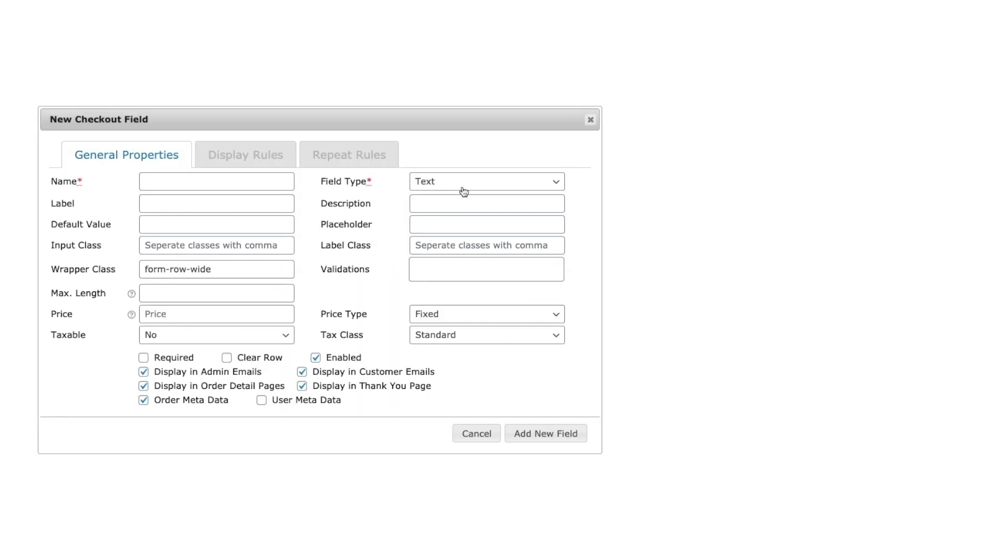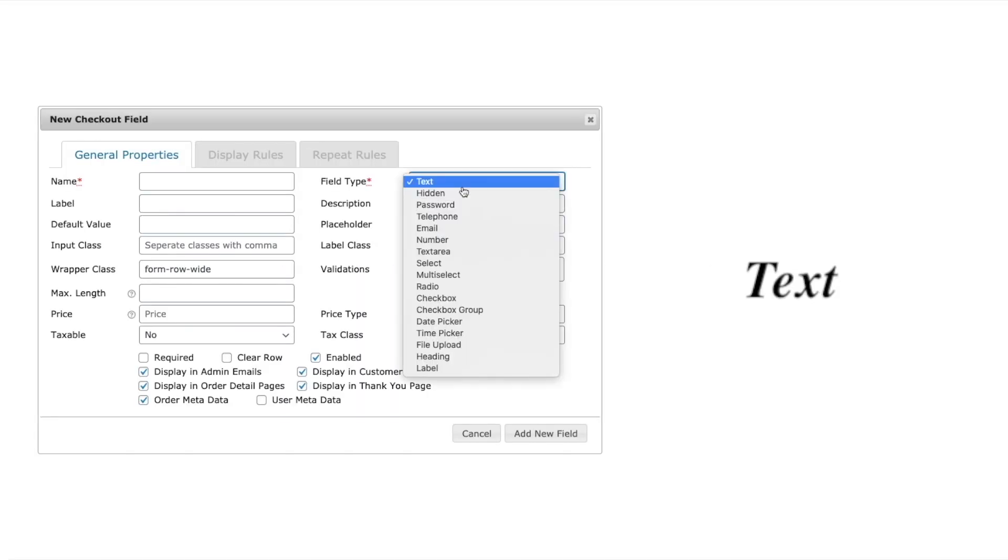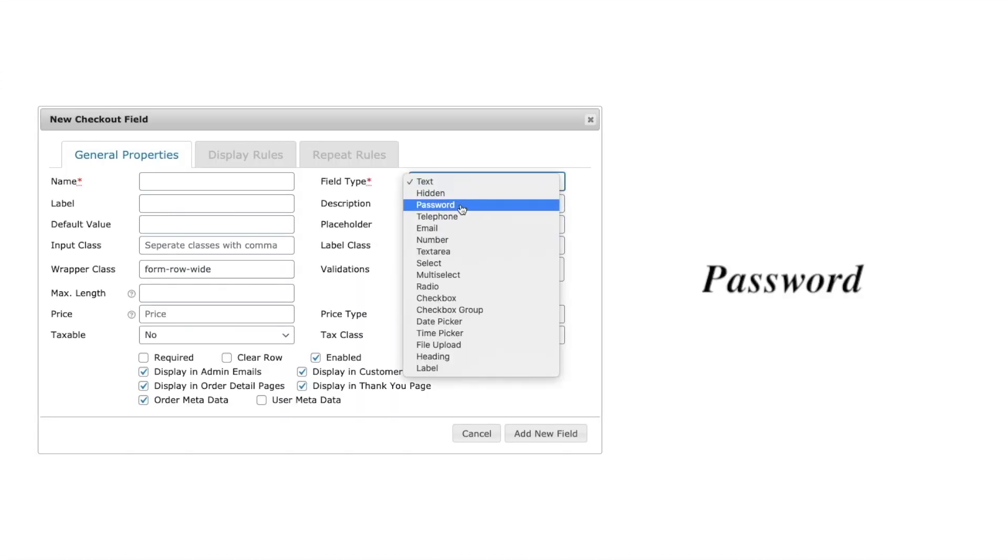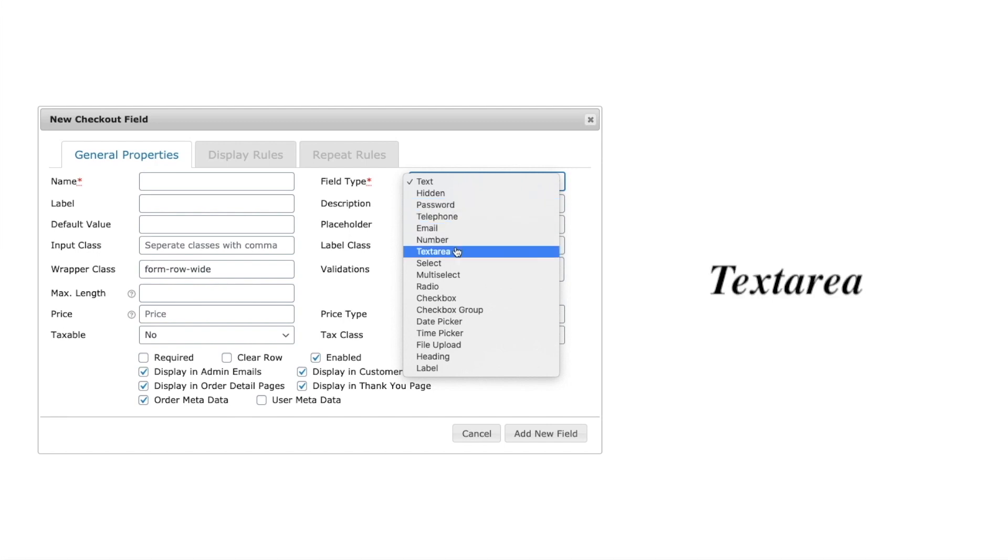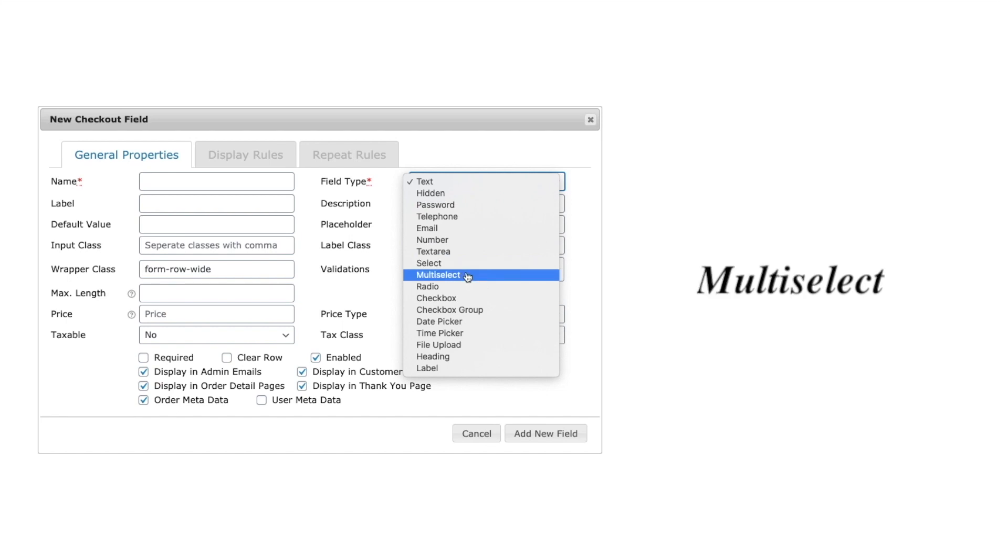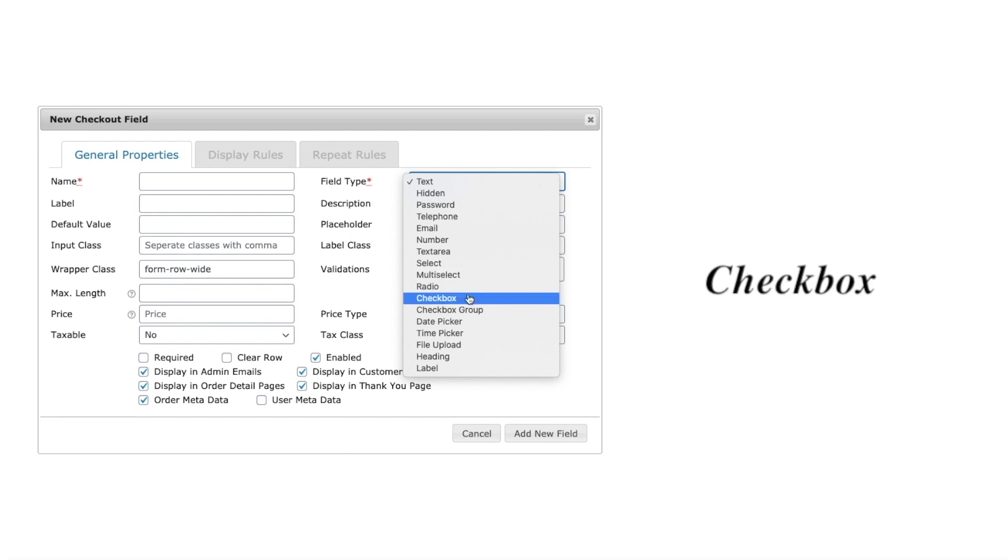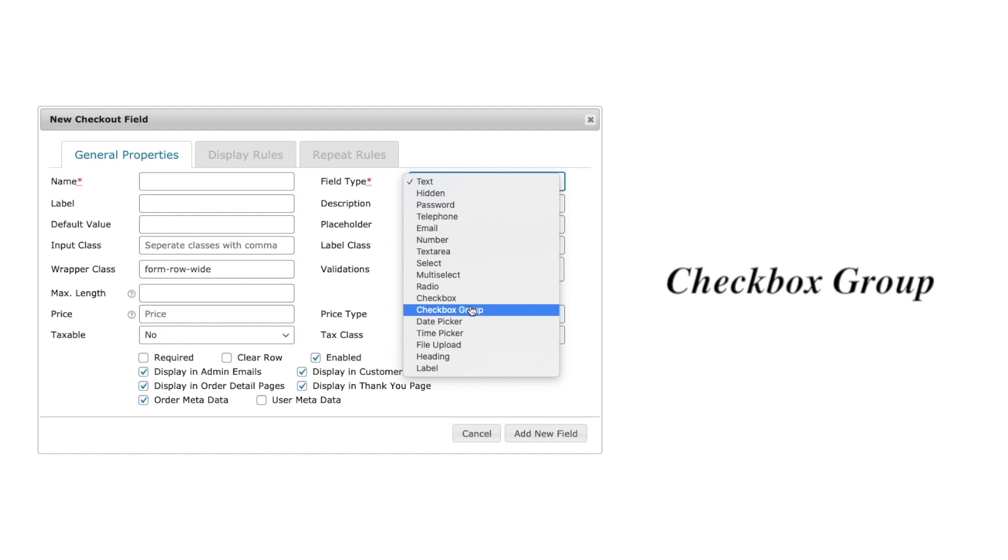The text input field types other than normal text field are hidden field, password, email, number, telephone, and text area. With the field types like select, multi-select, radio, checkbox, and checkbox group, you can provide the customer with options to choose from.